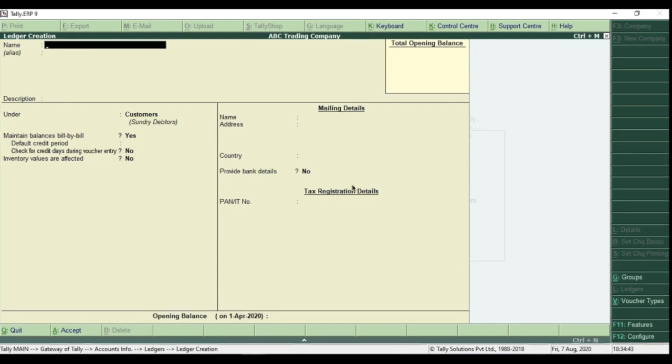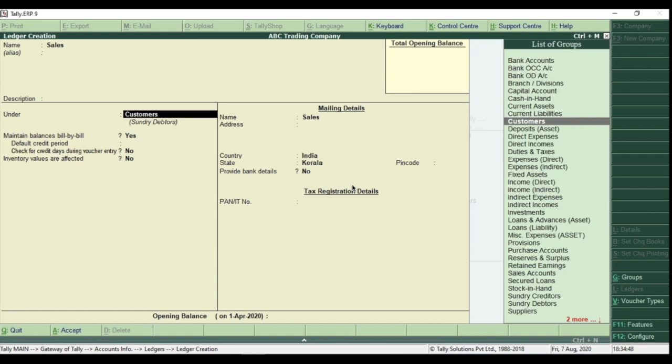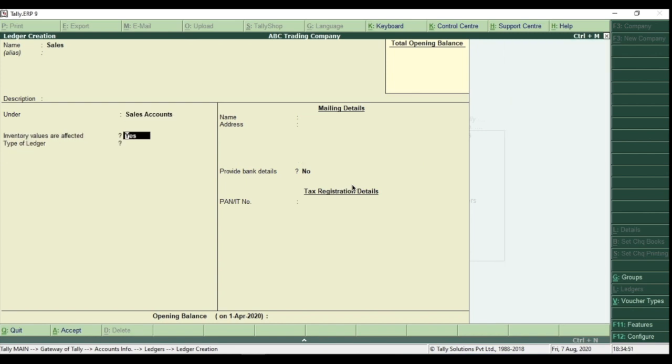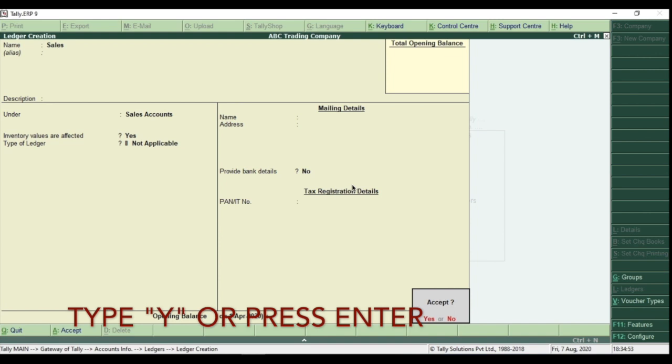Create ledger for sales. Type the name of the ledger as sales. Select the group as sales account, which is already there in the list, and hit Enter to accept the ledger.